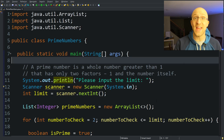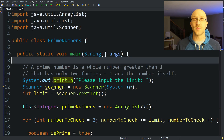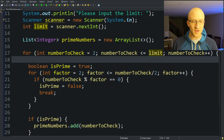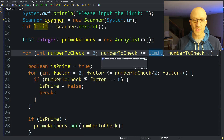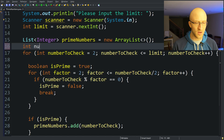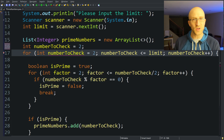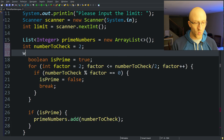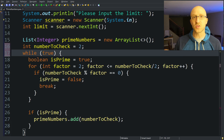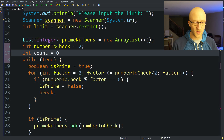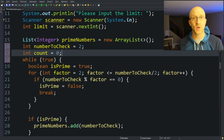Now let's find the first n prime numbers — for example, if the user types 50, we print the first 50 prime numbers. We use the limit differently here: instead of looping up to a limit of numbers to check, we keep going until we've found that many primes. We move int numberToCheck above the loop, and instead of a for loop we use a while(true) loop — which loops forever until we hit a break statement. We also add int count = 0 to count the primes found.